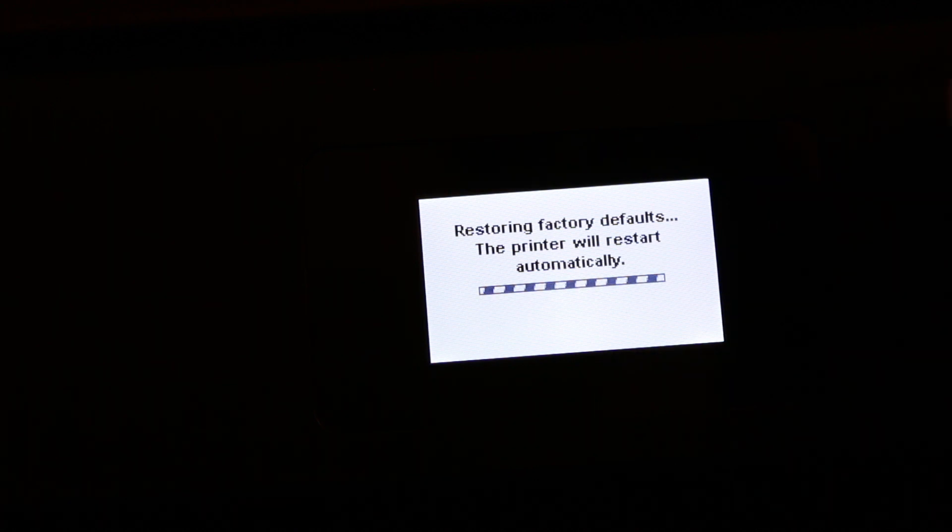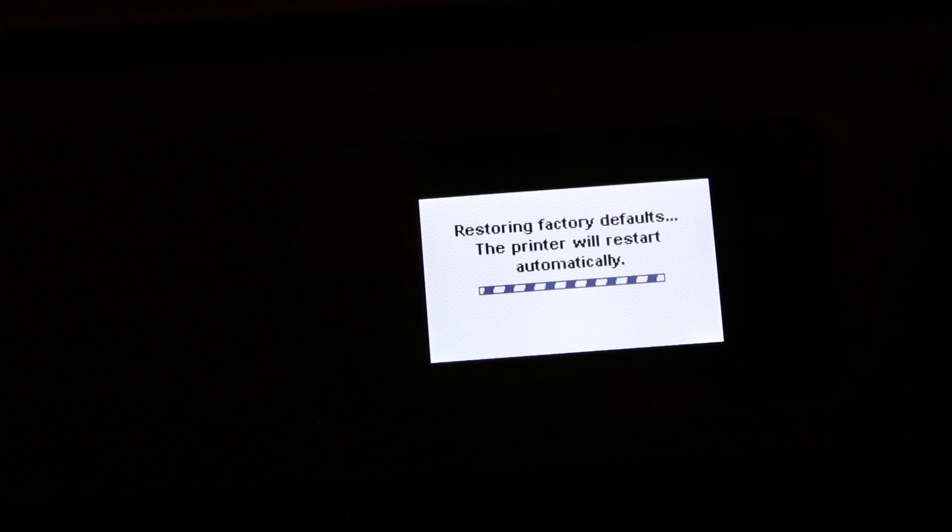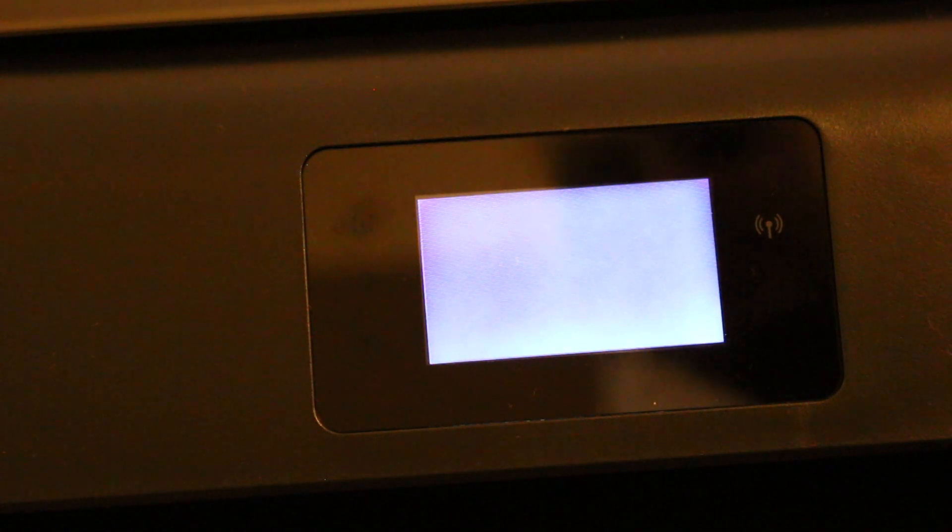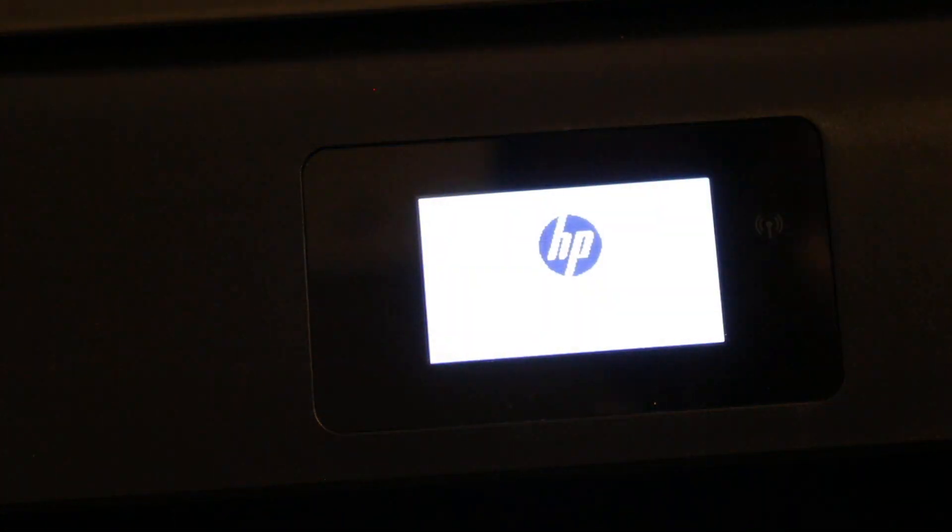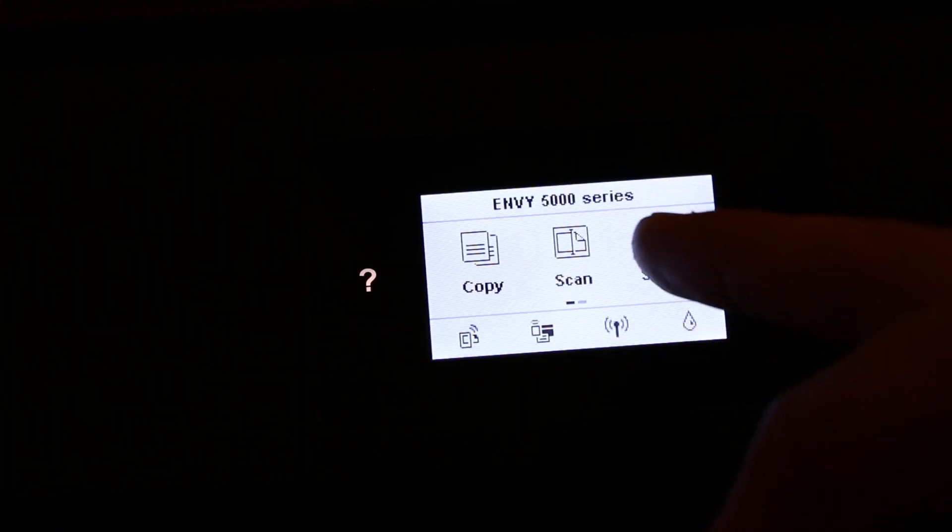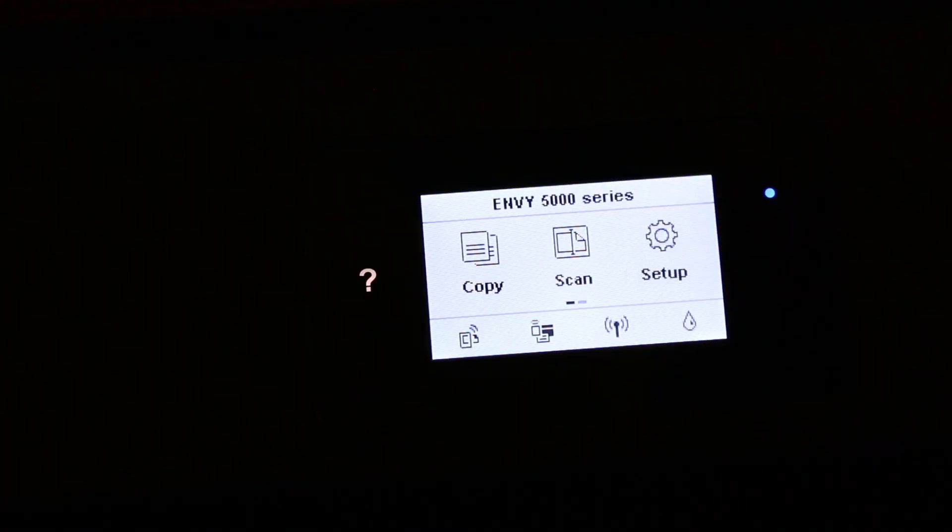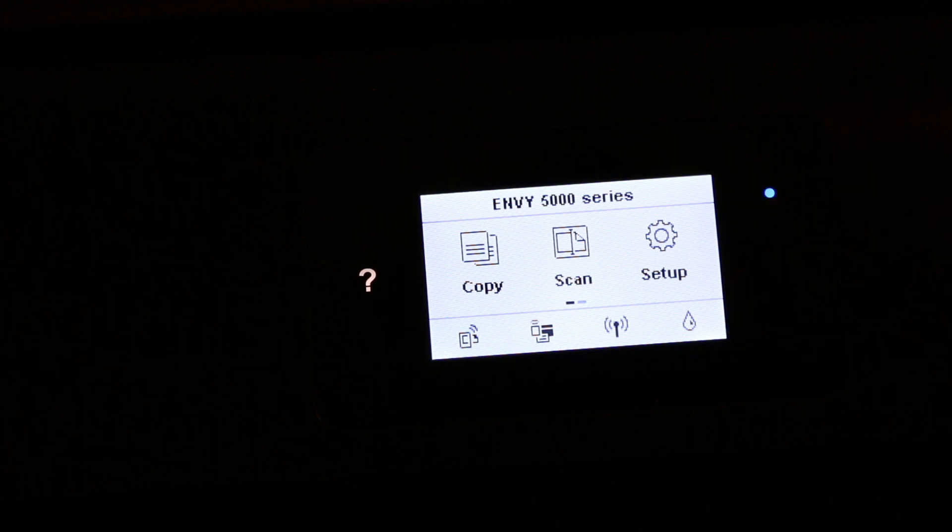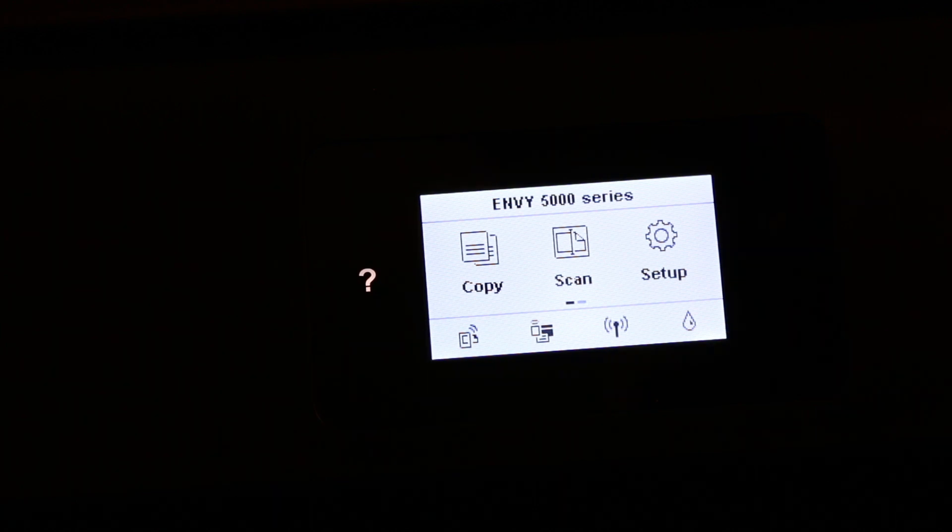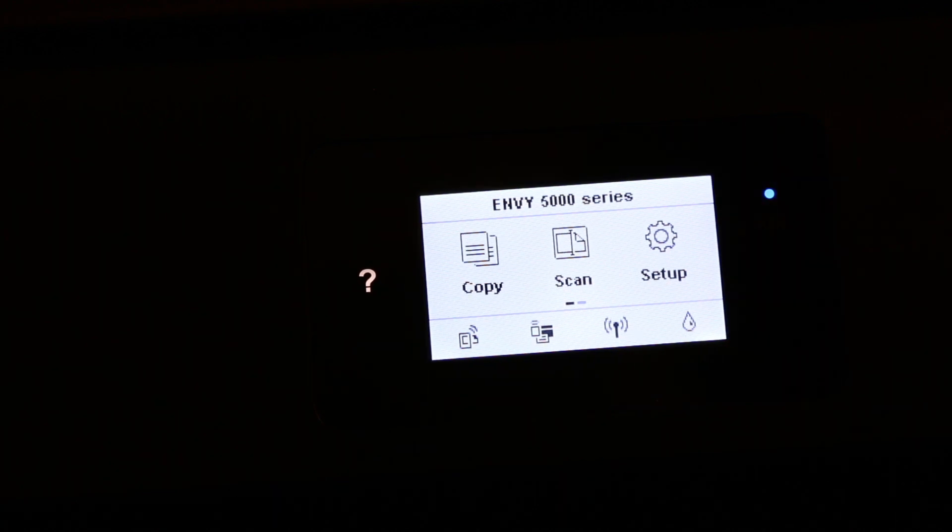You can see the printer shut off itself and now it's restarting again. The screen is ready again, so it's ready. That's done. Thanks for watching.